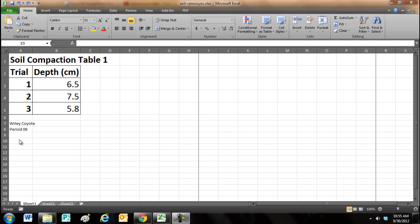If this is a class assignment, I want to make sure that my name and my period are included, so I've used the student name Wiley Coyote in period 6.